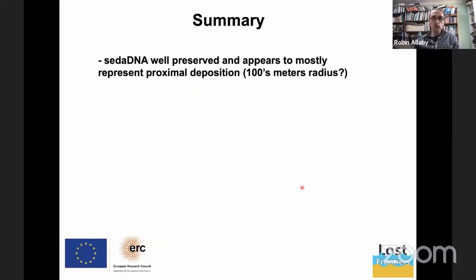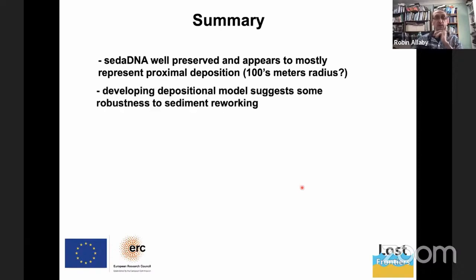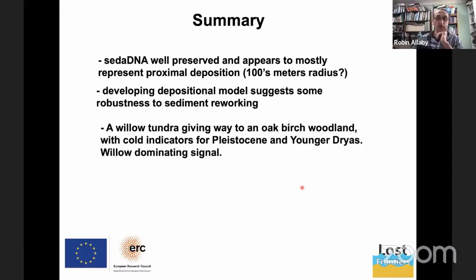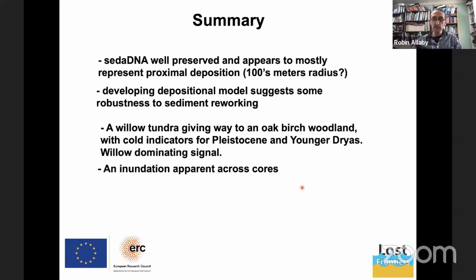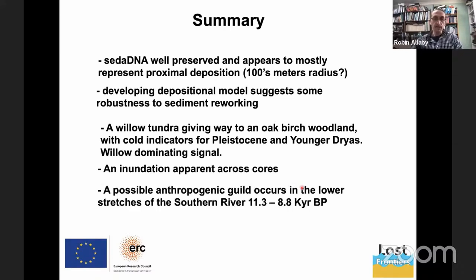So to summarise broadly: the sedimentary DNA appears to be mostly local deposition — something we're digging into and trying to understand, and developing depositional models as we speak while integrating with the rest of the team. We basically see a willow tundra to start off with, moving into an oak-birch woodland. We can broadly see the inundation process going on. And I put it to you that there's possibly an anthropogenic signal in the data.